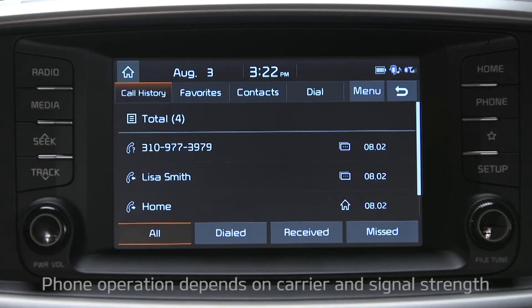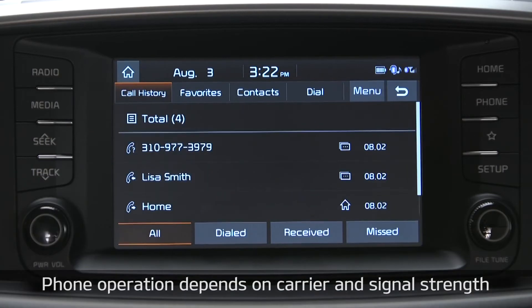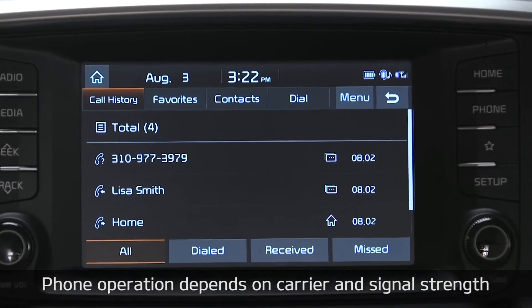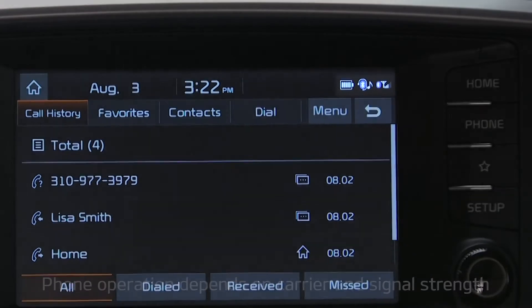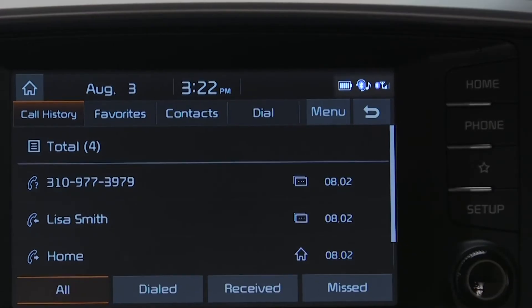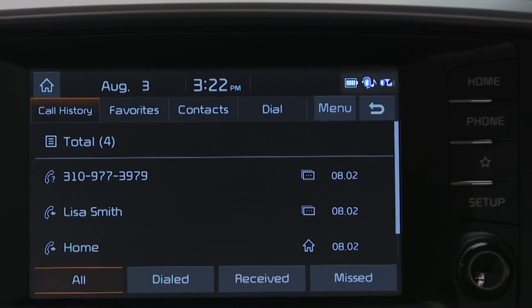When your smartphone is connected, you will see much of the same information on the screen, like the phone's charge status, signal strength, the name of the phone, the Bluetooth connection status, and more.